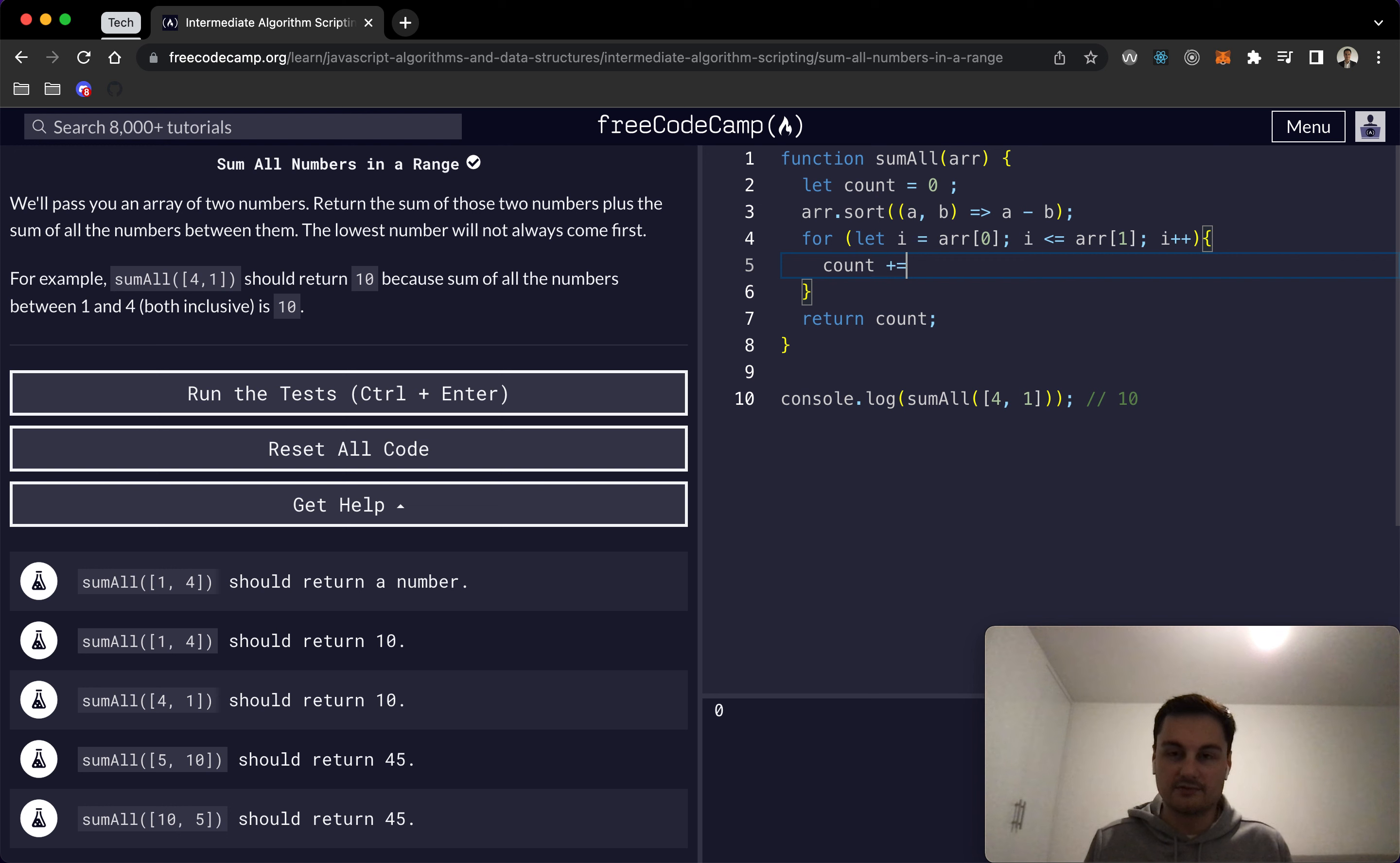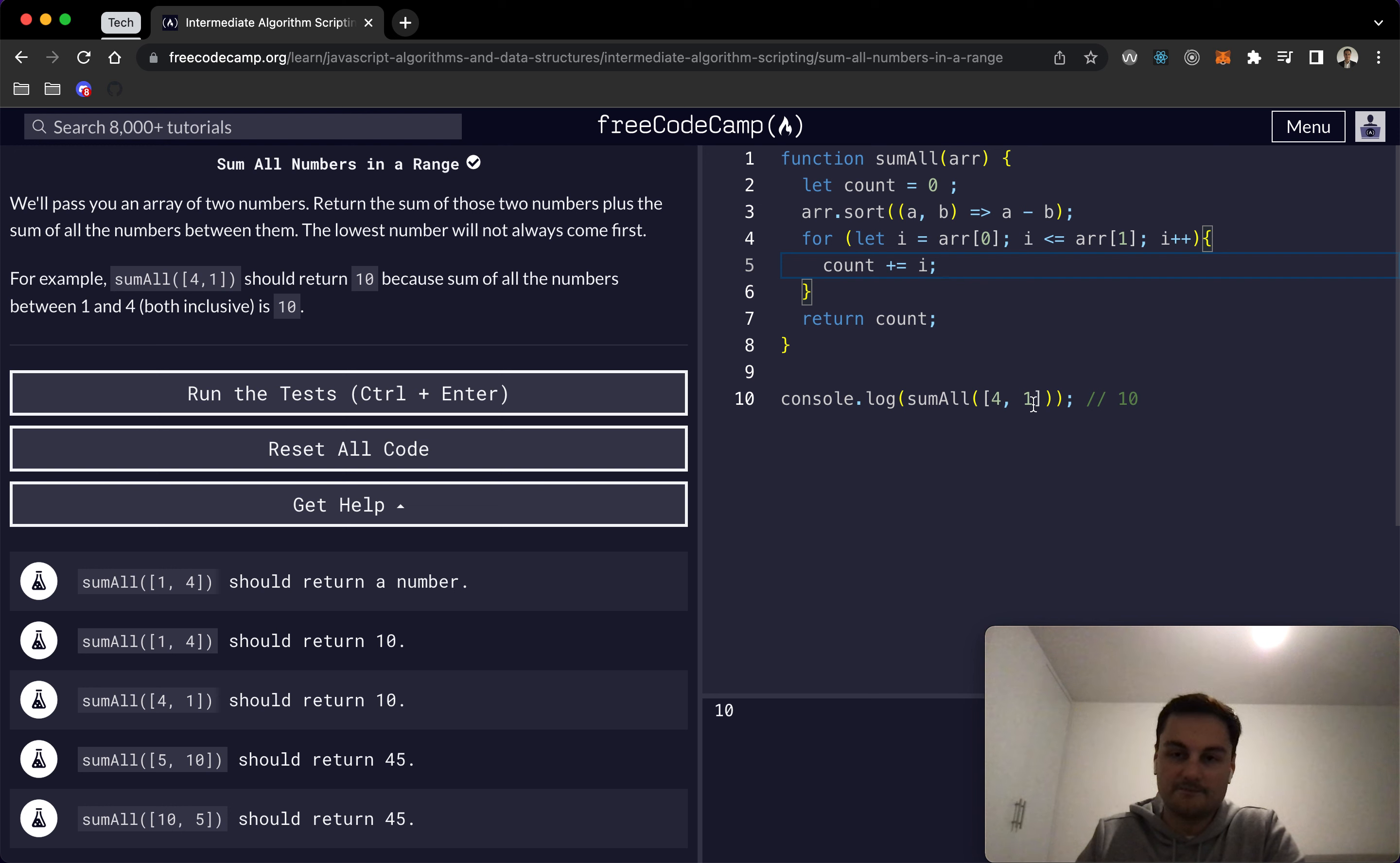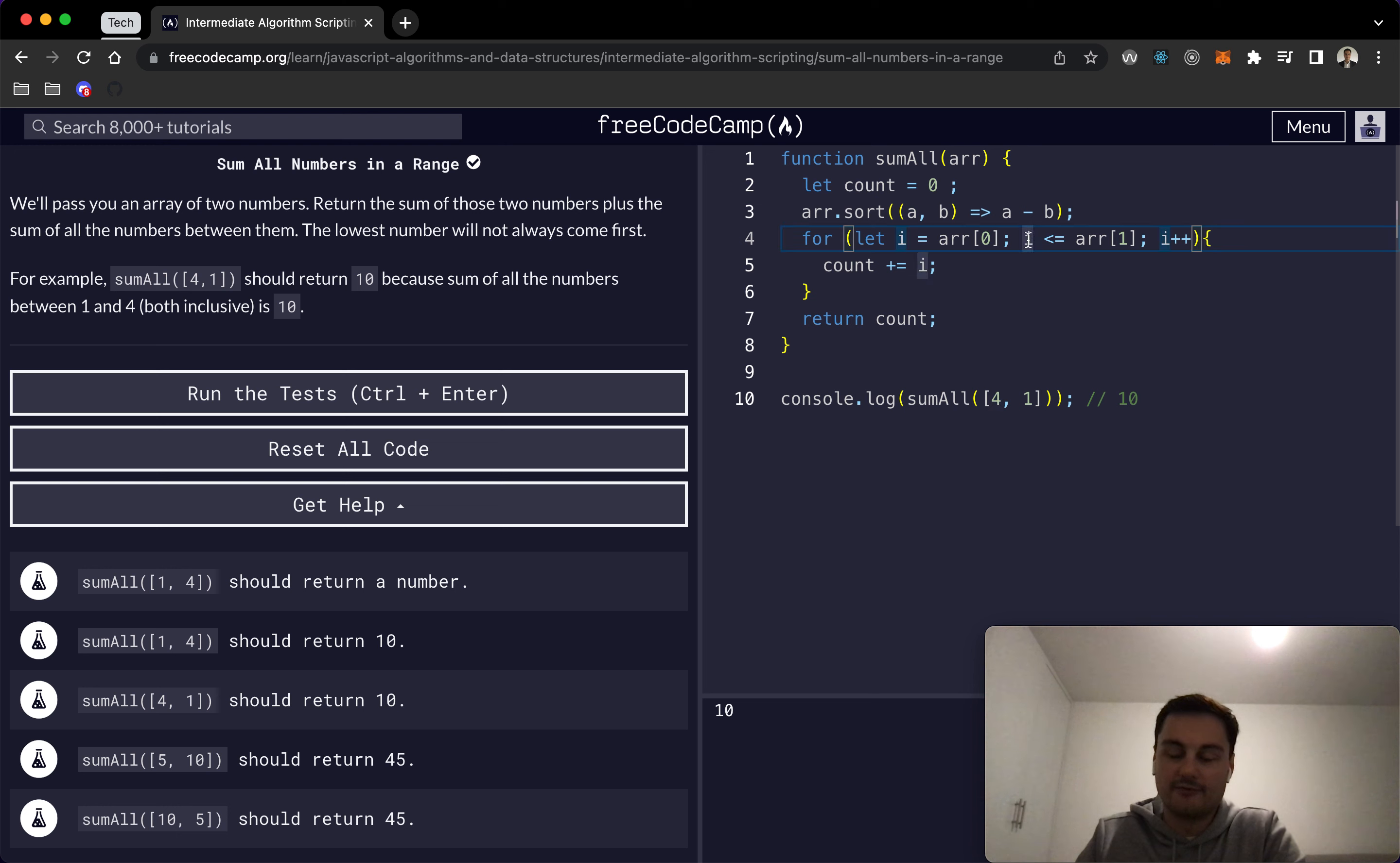All that's going to do is go through from 1 to 4. It will add 1 because we're starting there, then it will add 2, then it will add 3 to the count, and then finally add 4. Once i, which will then be 4 at this point, is less than or equal to here, it's going to stop and come out of the for loop and return the count.